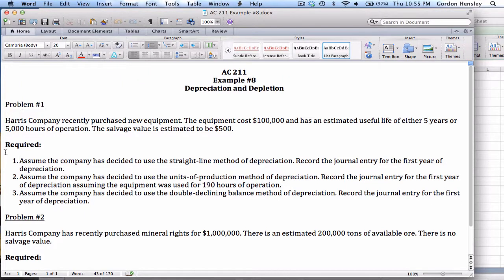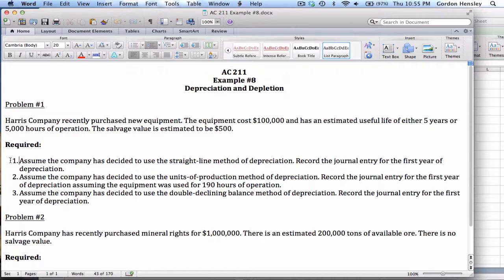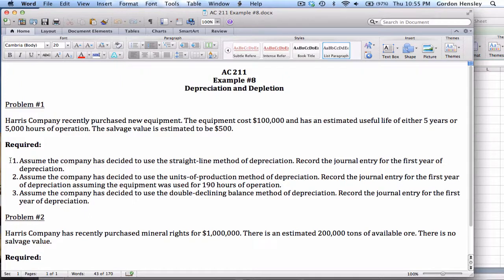Under the requirements, we are required to record the journal entry for the first year of depreciation, but we're going to do this three times under three different methods. On part one, we will use the straight line method. On part two, we will use the units of production method. And on part three, we will use double declining balance method.